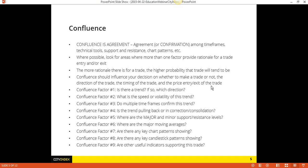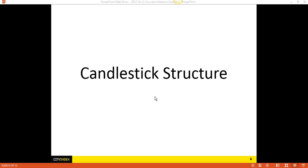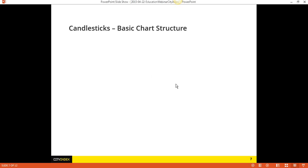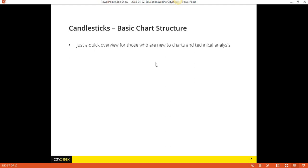Moving on from confluence, let's talk about candlestick structure. When you see the next slide, you're probably going to be yawning because you've seen this too many times. But I'm just going to quickly go over this for those of you who are new to trading, new to technical analysis, new to looking at charts, to give you a structure. And then we're going to move into the actual patterns.